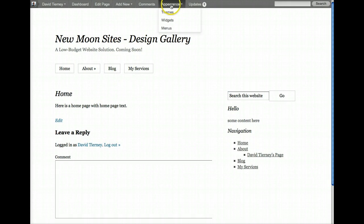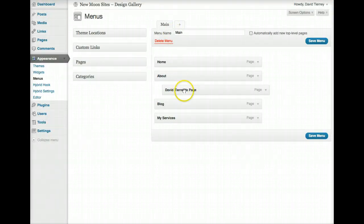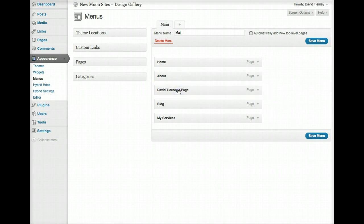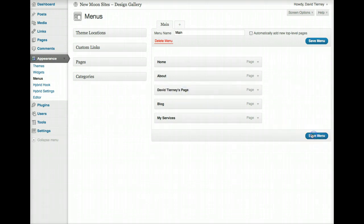So let's go back into Menus, and let's say that we don't want this to be a sub-page of About, we want it to just be its own page in the main flow of navigation. So I just moved it over. I literally just drag and drop, I just moved it over there, and I'm going to Save Menu. Remember to always save.